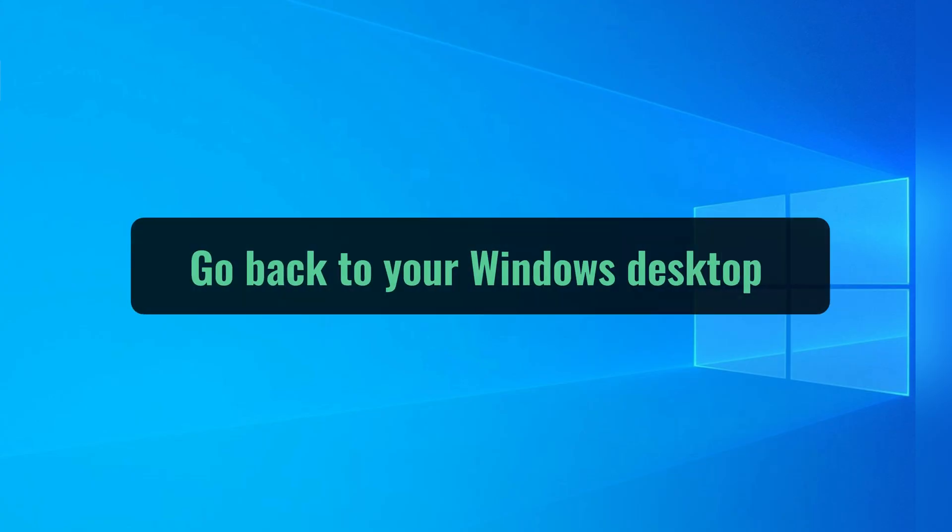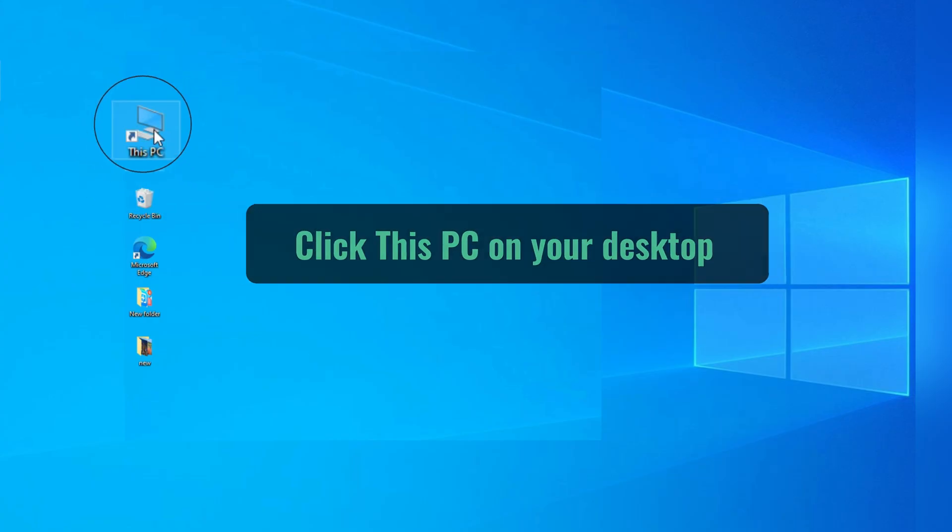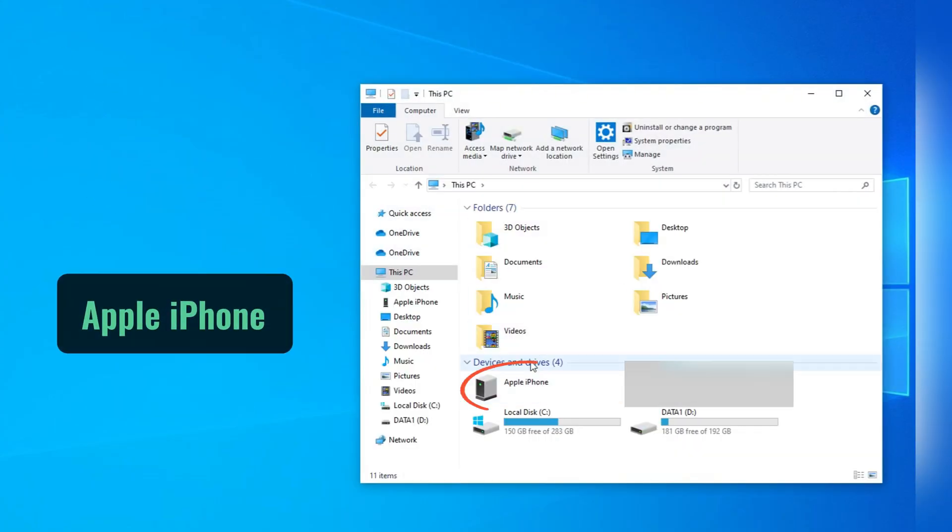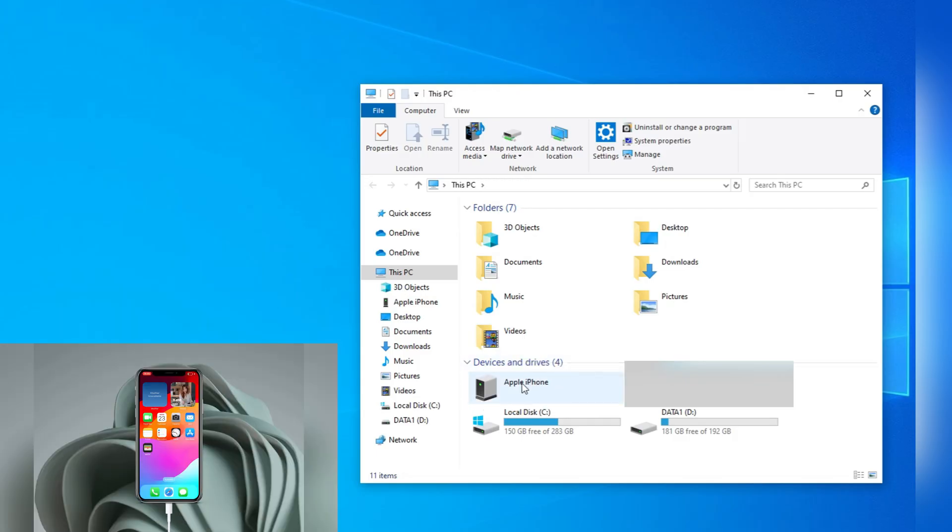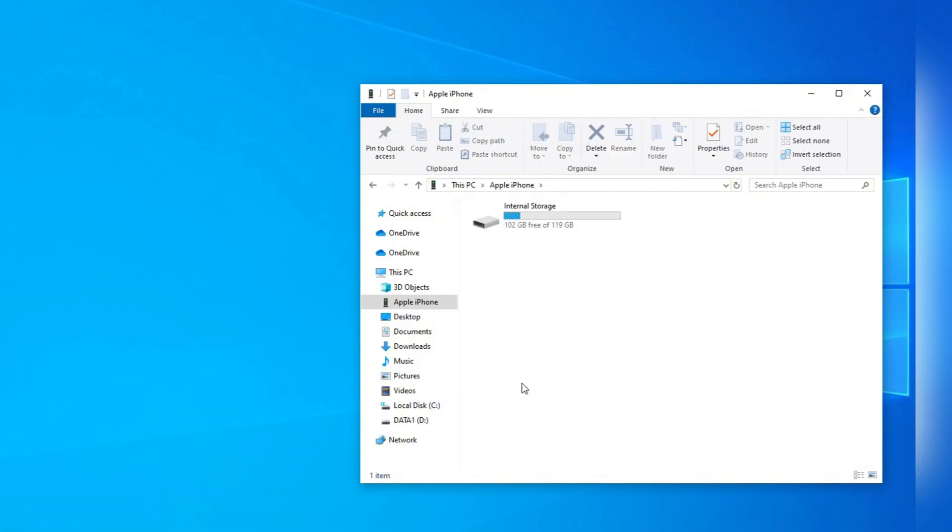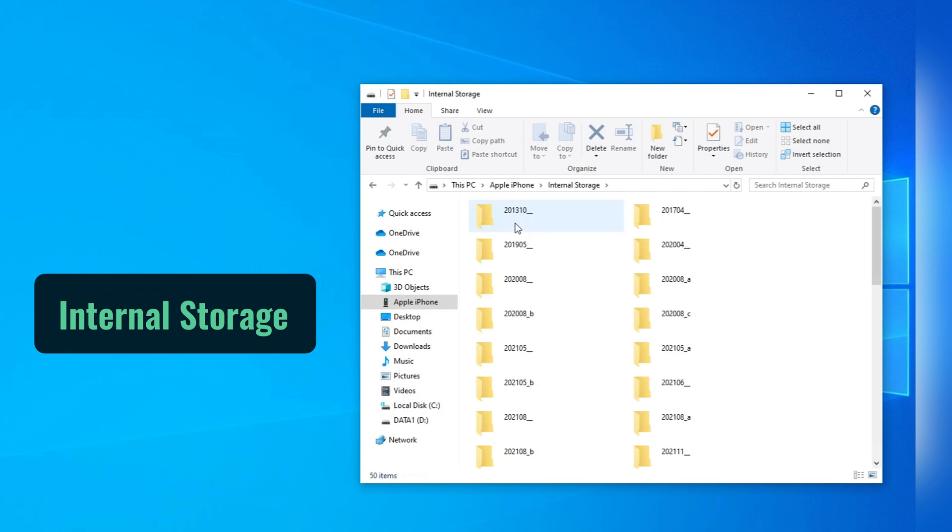Go back to your Windows desktop, and then click this computer icon to open This PC. Since the iPhone is connected, you'll see Apple iPhone right here. Double click on it. If you don't have this, you may unplug your iPhone and connect it again. Make sure to trust this computer and enter your passcode. Then, double click the internal storage here.